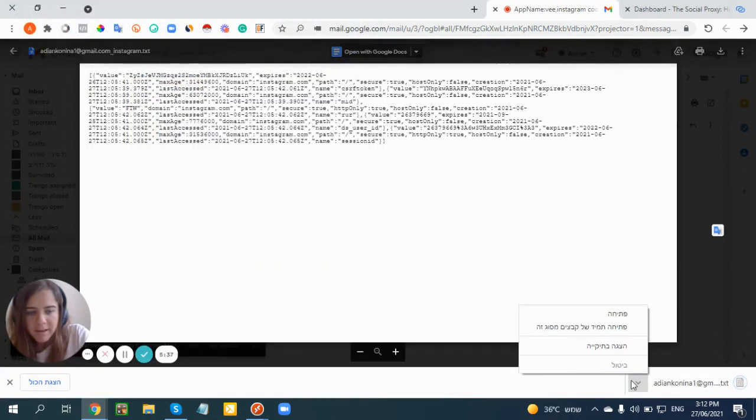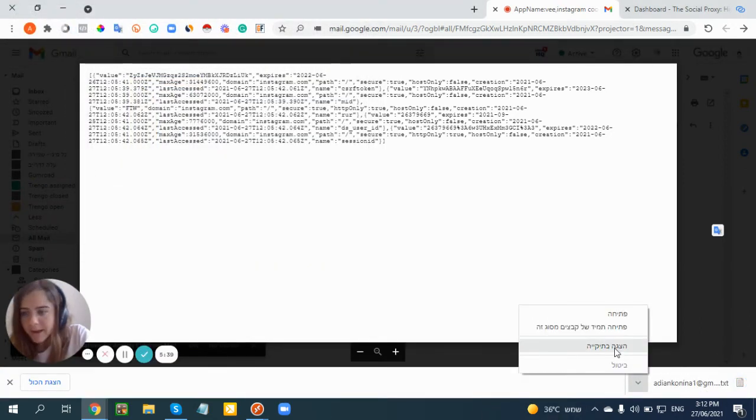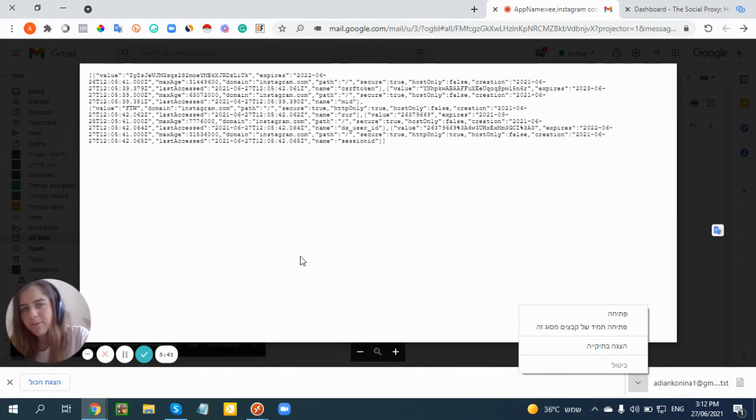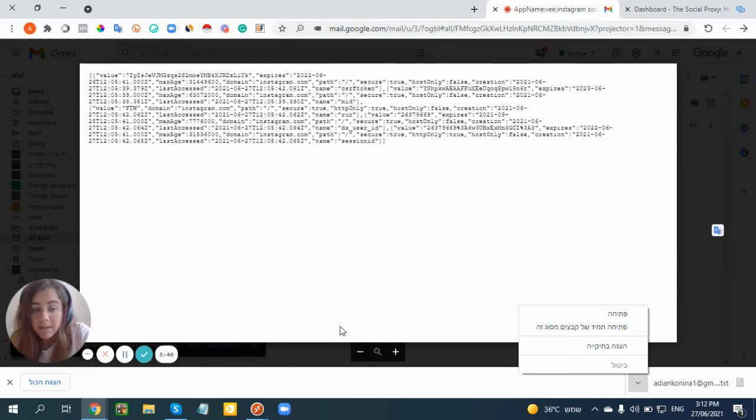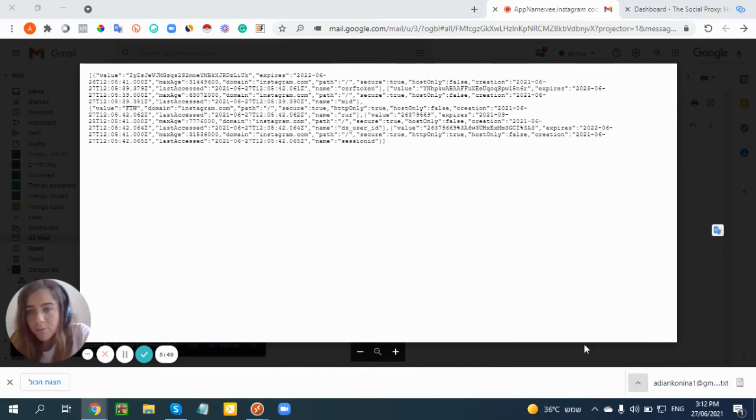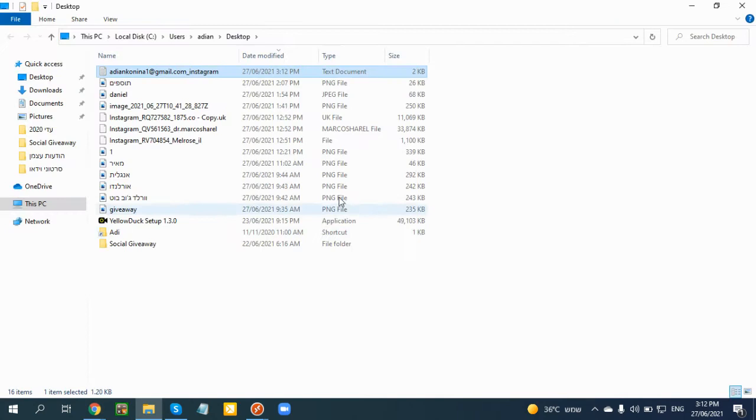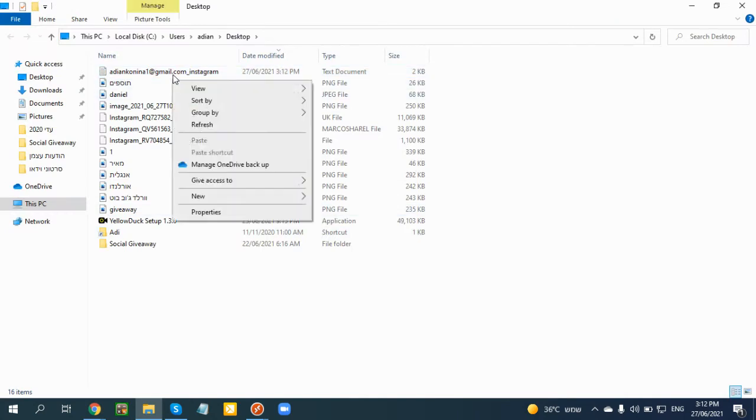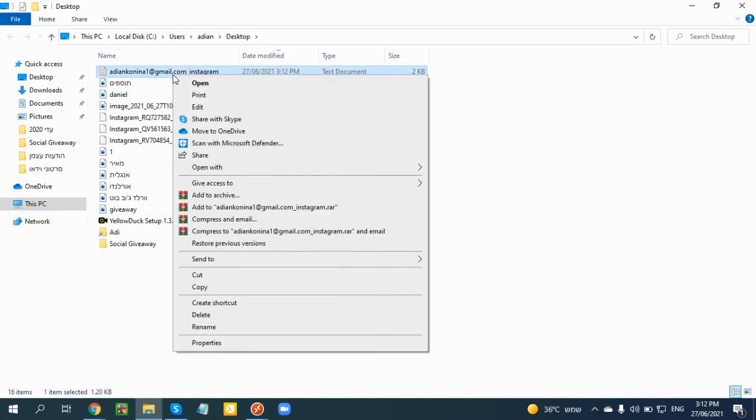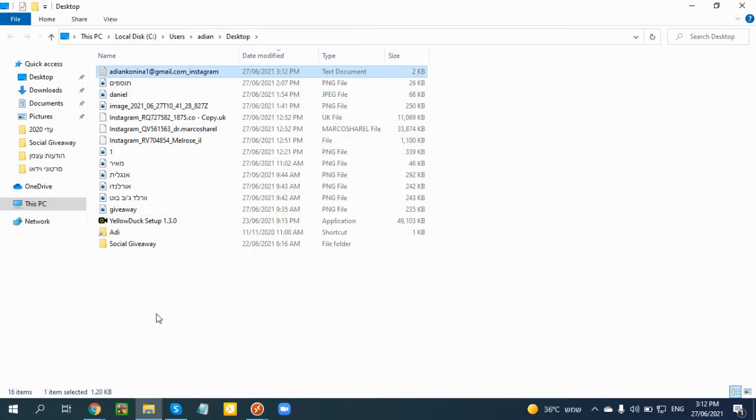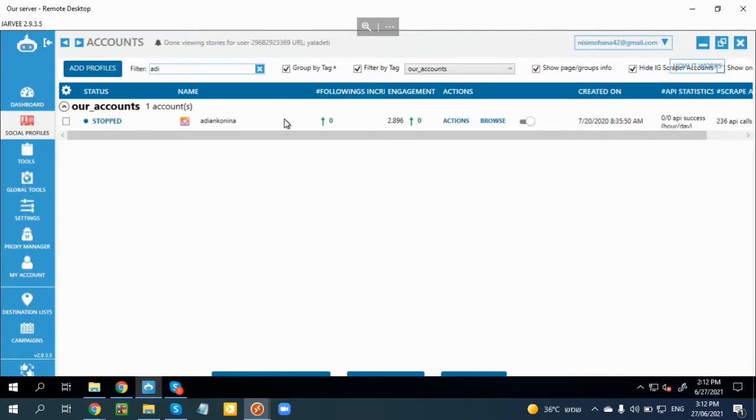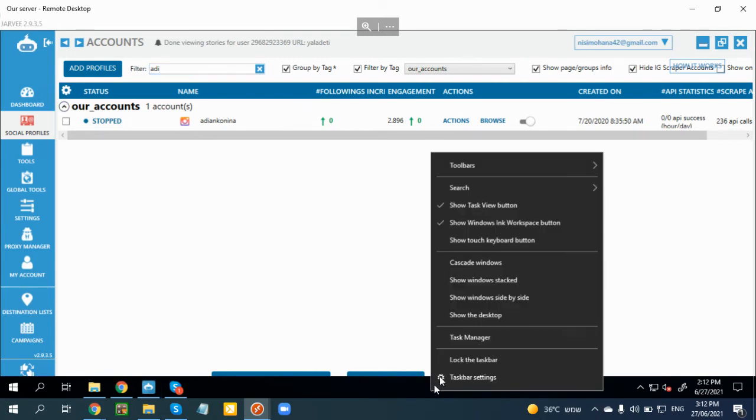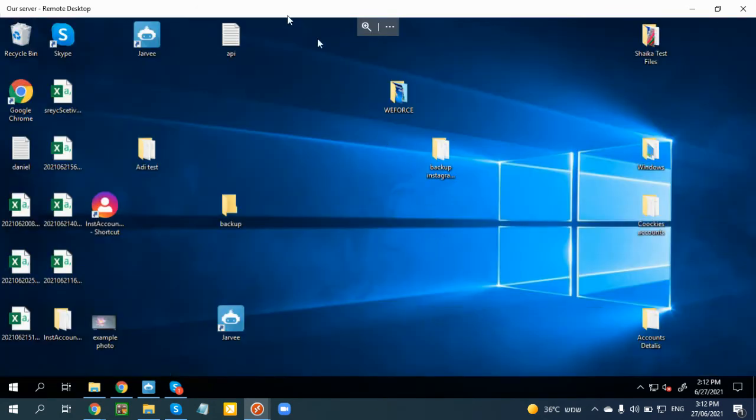Basically I can copy this file into the VPS. Now if your Jarvee is running on your computer, you can do it on your PC. But if your Jarvee is on a VPS, you need to copy this file. So basically I'm going to copy that and go into my server, this is my VPS. If you don't know how to use a VPS, you're welcome to check one of the other videos on the channel.